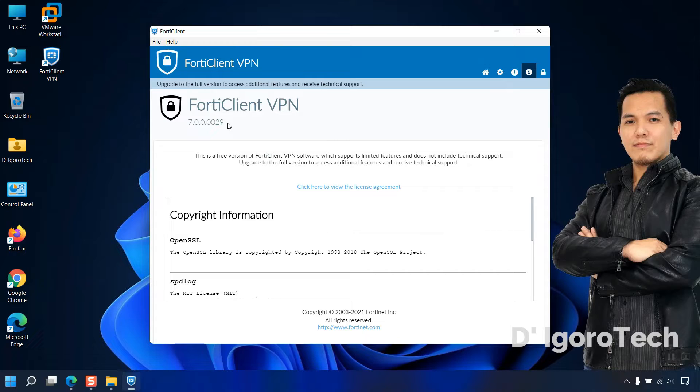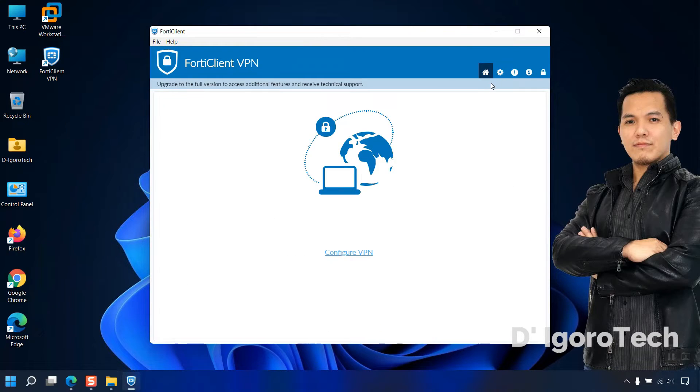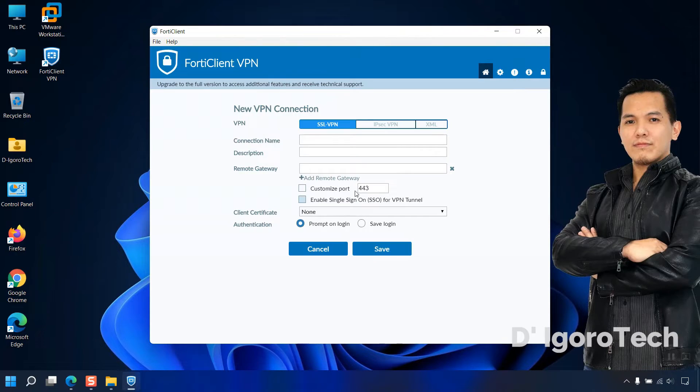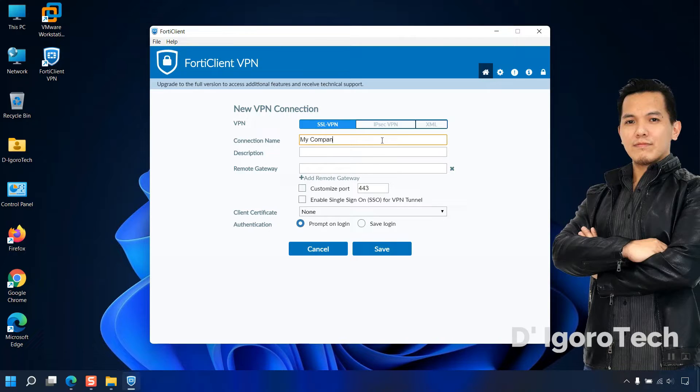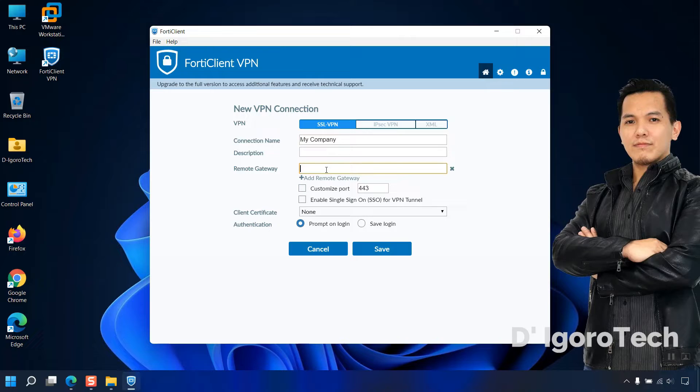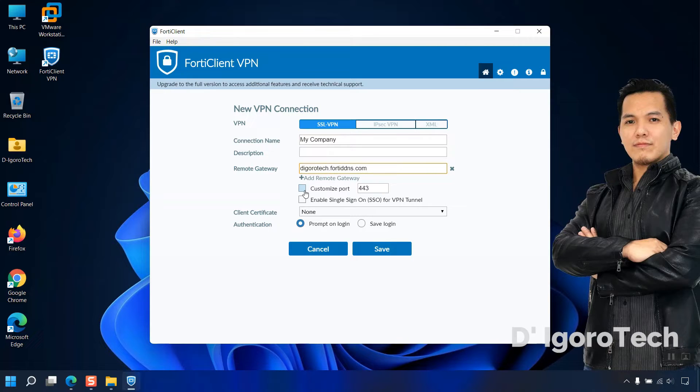In my case, I already configured SSL VPN. You can check my other video for SSL and IPSec VPN configuration. Let's test to connect to the remote site. Enter your preferred connection name. Description is optional. For the remote gateway, you can enter your dynamic DNS or the public IP address of the remote site.